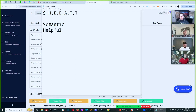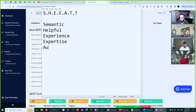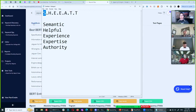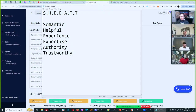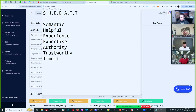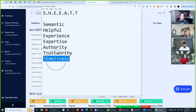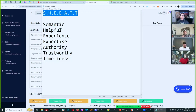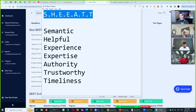You need to handle what I call the SHEET: Semantic keywords, Helpful keywords, Experience keywords, Expertise keywords, and Trustworthiness keywords. You need the semantic words on your page — that's what RankBrain and the keyword scores give you. You need the helpful keywords. You need keywords that show you have experience and expertise in the topic, speaking authoritatively. This comes directly from Google's EAT guidelines, and helpfulness is an AI they released.